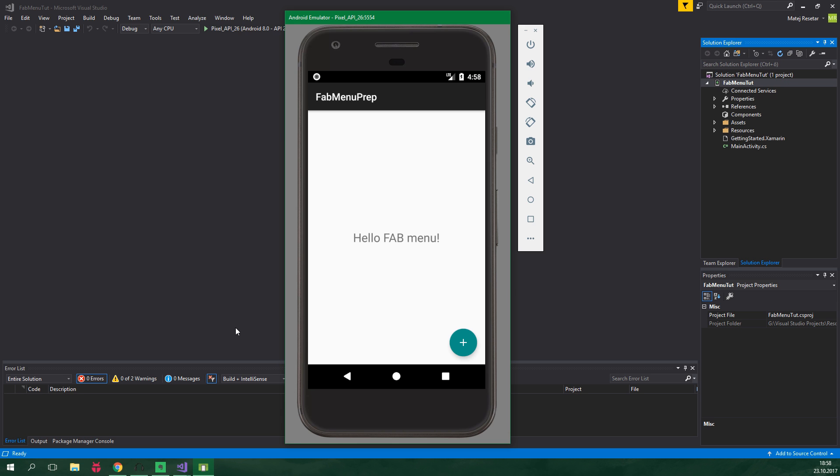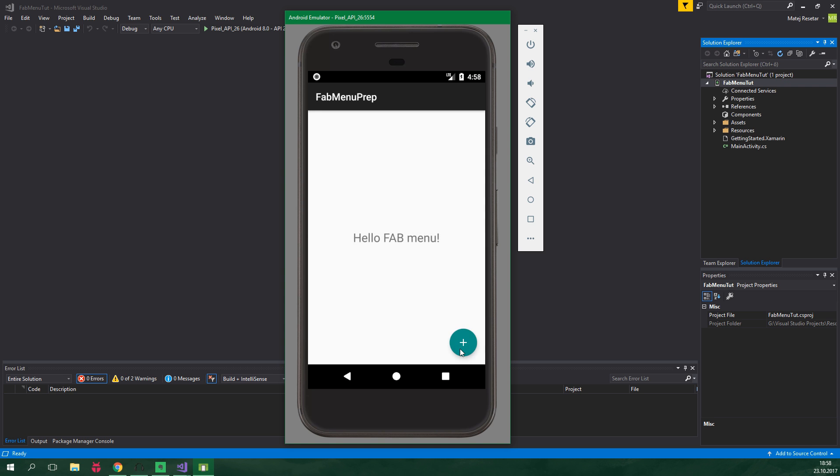By the end of this tutorial you will be able to create this kind of app. It has a simple floating action button, but when you click it, it opens up floating action menu and there is also some basic animation.